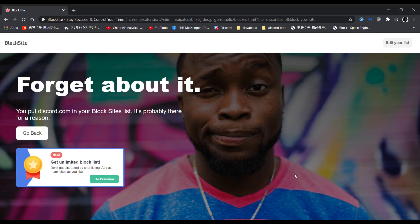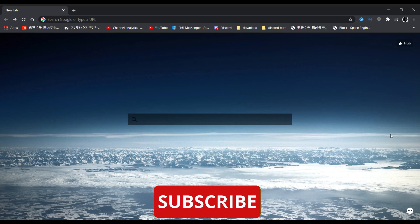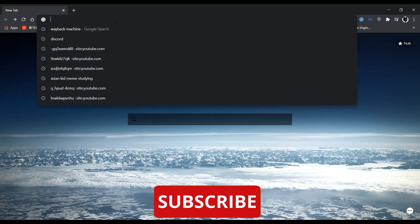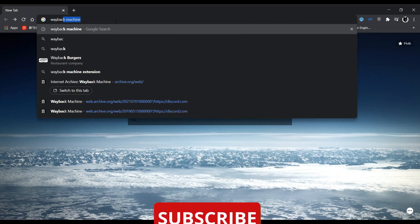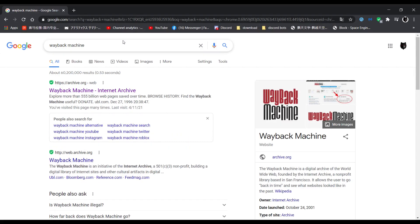As you can see over here, if you want to unblock websites, all you have to do is search Wayback Machine. It should be the first result — Wayback Machine, Internet Archive. Click on it.